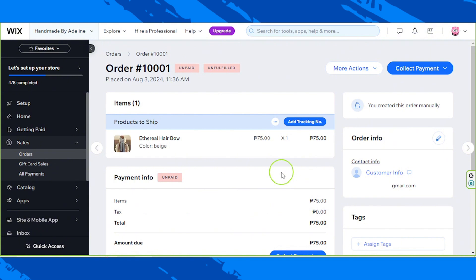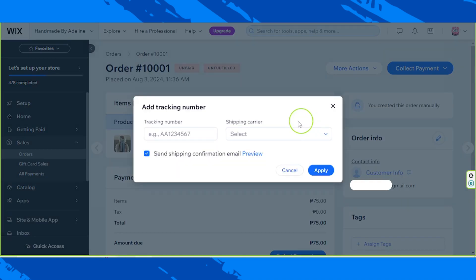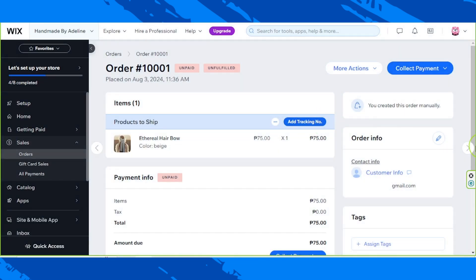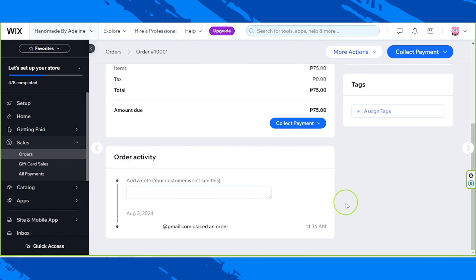You'll be redirected to the order details page, which looks something like this. Here you'll be able to add a tracking number. You're also going to be able to see your customer's contact information. Scroll down and below you'll be able to manually add a note for yourself.